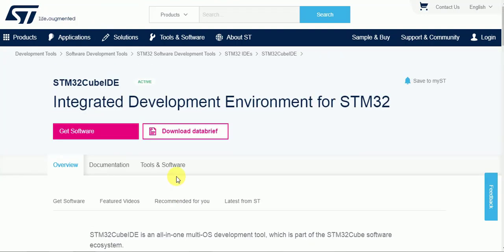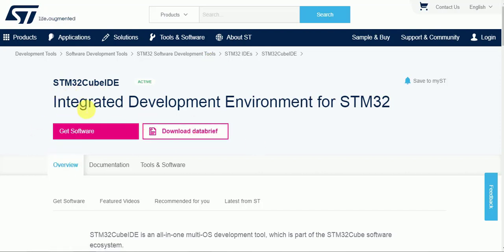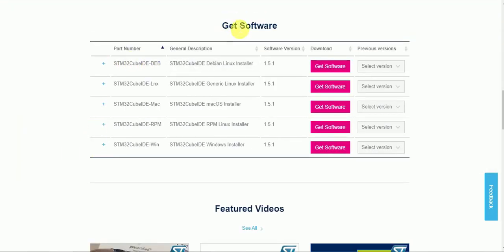Here is the website of STM32 CubeIDE. If you search on Google for 'STM32 CubeIDE' you will get the first link — just click on that and you will come to this page. You can download the data brief of this IDE to see what it provides. Mainly, this IDE is Eclipse-based — some people might be familiar with Eclipse-based IDEs. The STM32 CubeIDE is basically built on Eclipse.